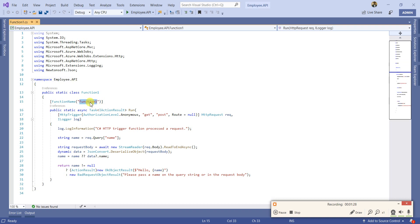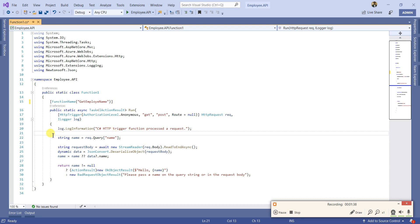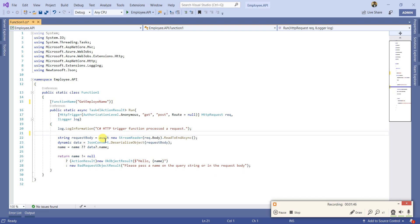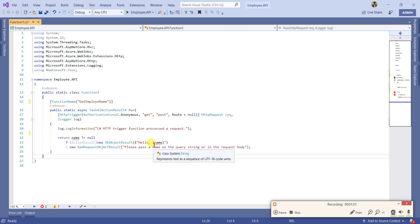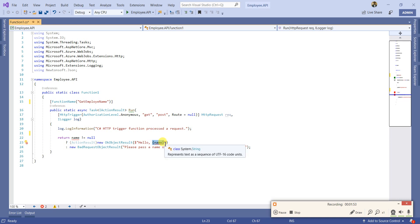Let's rename the method to 'GetEmployeeName' and clean up a bit. I'm making it very simple — a function which returns just a name. We don't need all the boilerplate for now. The name should come from a different method, and we'll inject the dependency of that method into this class — that's what we're going to do.